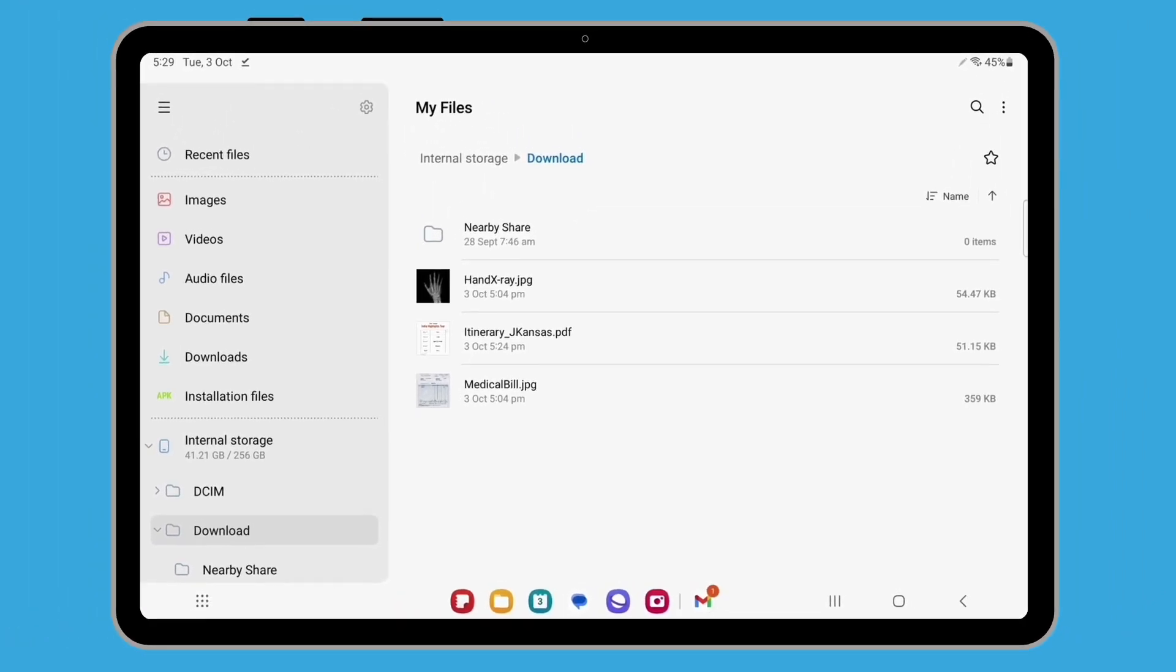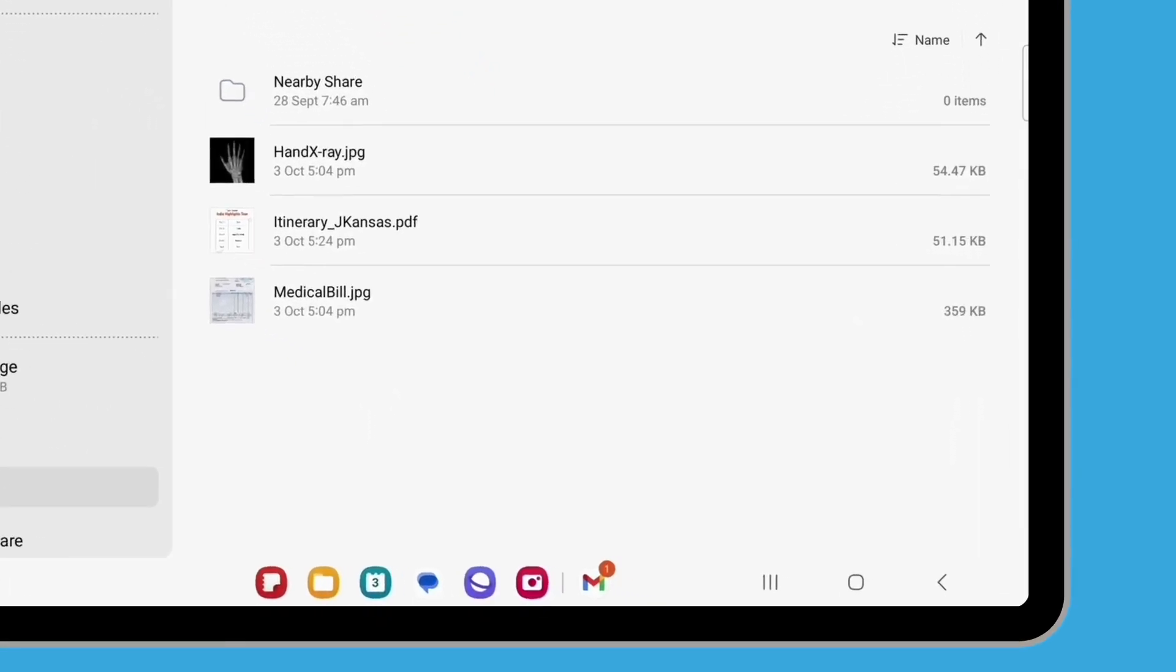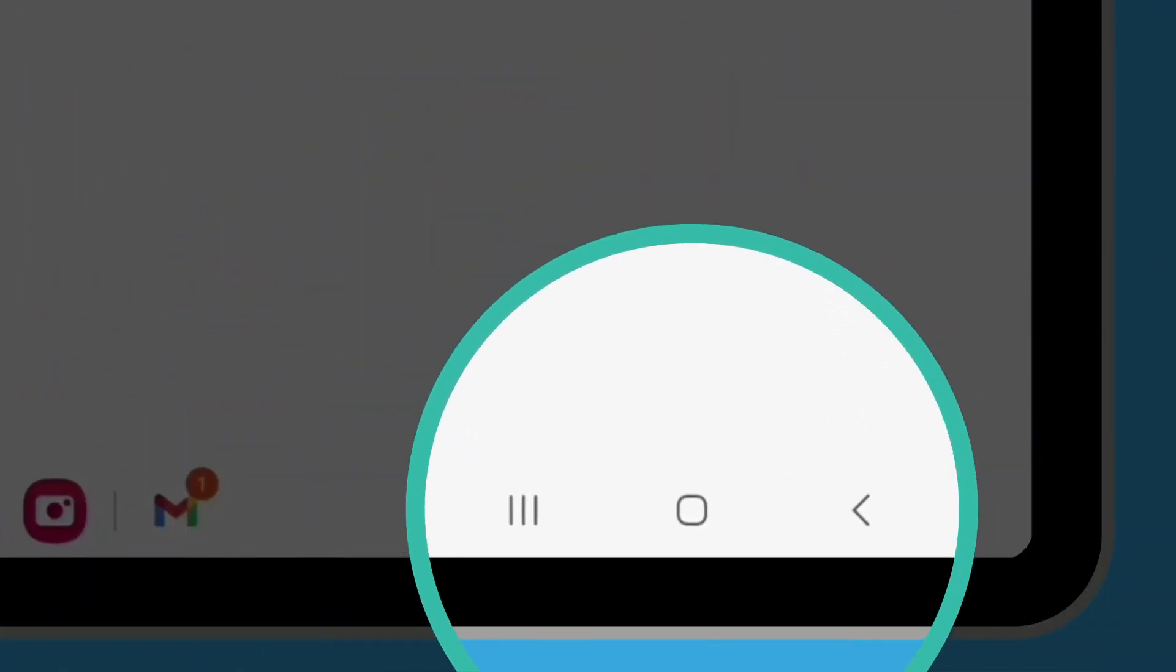If you need to access the file again, you'll have to find it from its original source and save it to the My Files app once more. Now tap the Home button to return to the Home screen.